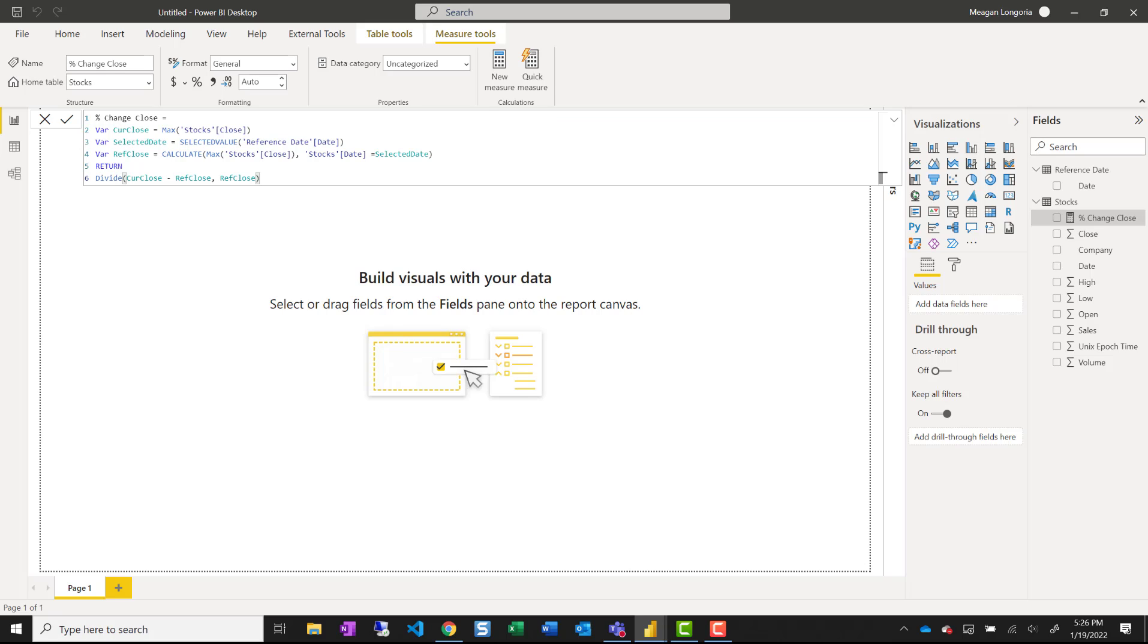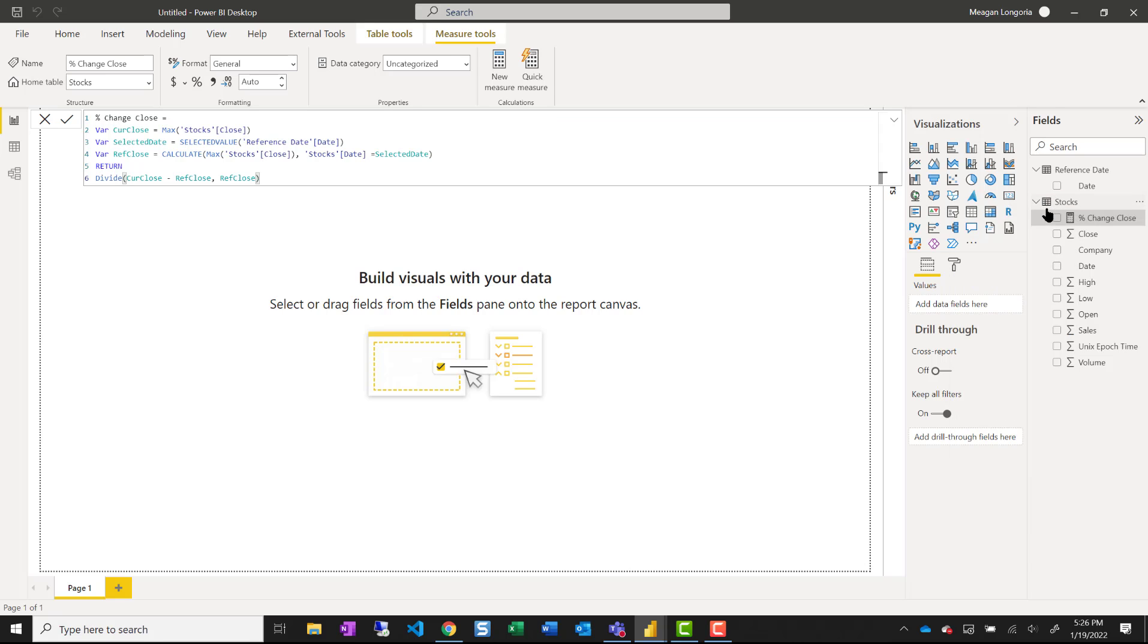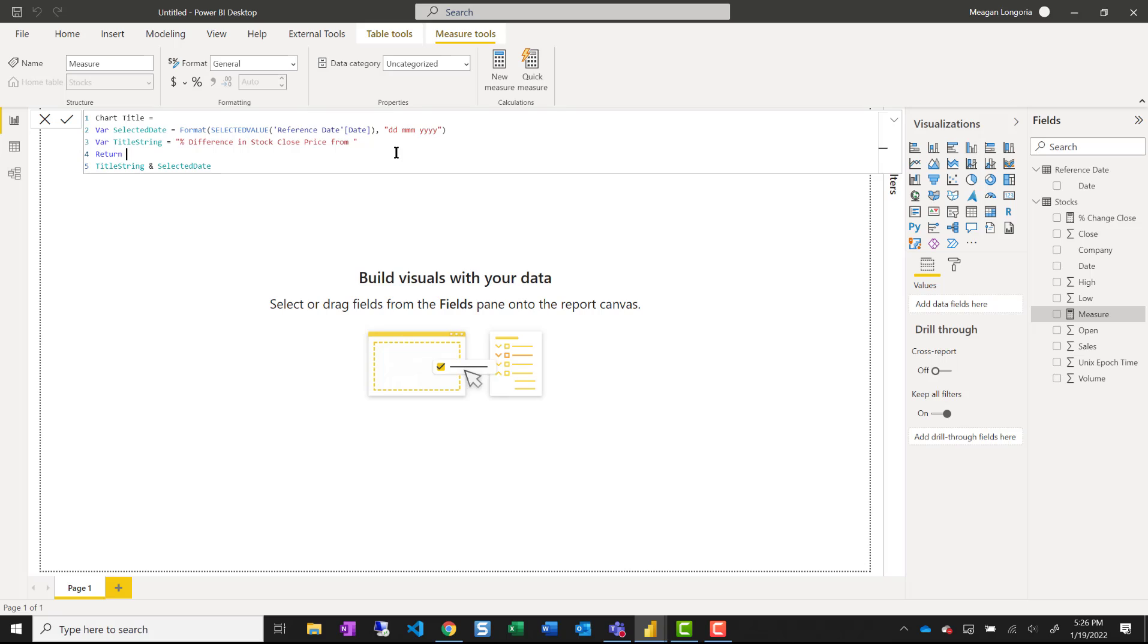I know that I'm going to conditionally format my chart title. So I'm going to go ahead and put that measure in. And all I did was create two strings and then concatenate them at the end. And so I'm getting that date from the reference date date column.